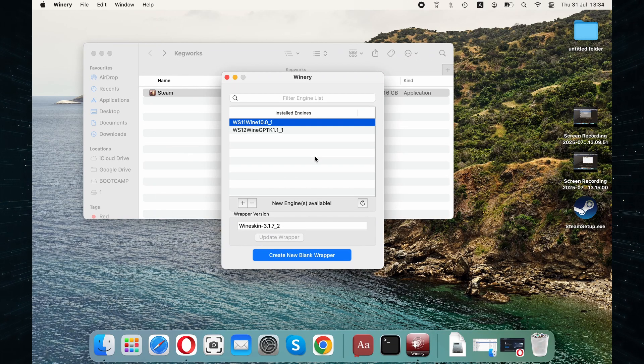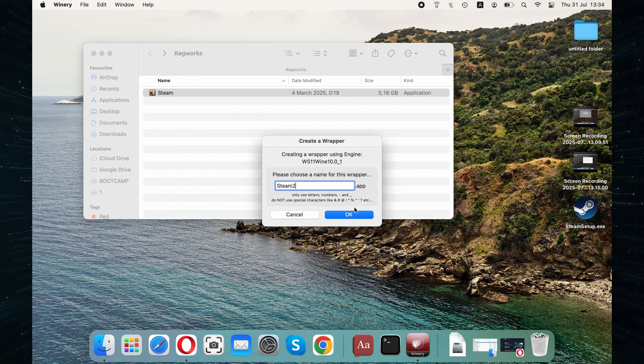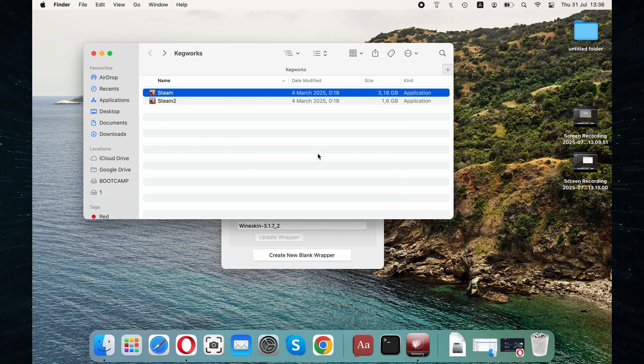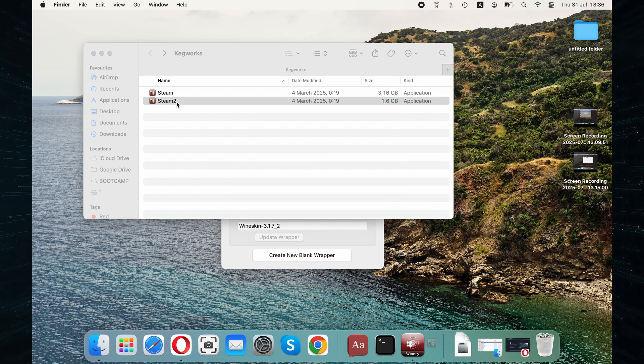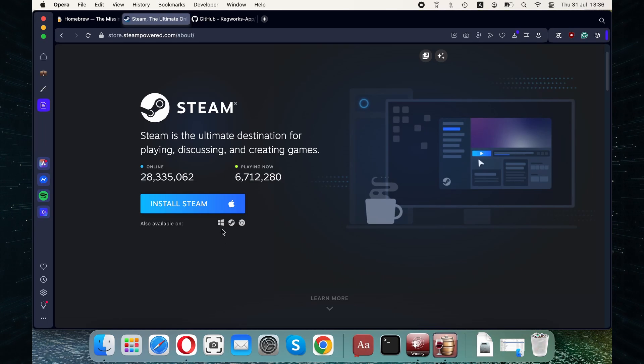Once you install the engine you want, select it and click on Create New Blank Wrapper, give it a name and click OK. Once it's ready, click View Wrapper in Finder and then double-click the wrapper to open it.